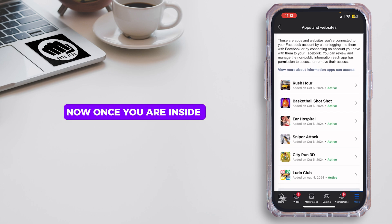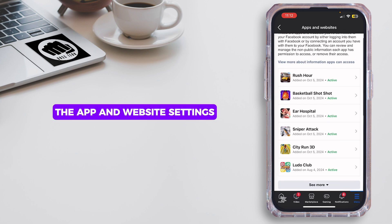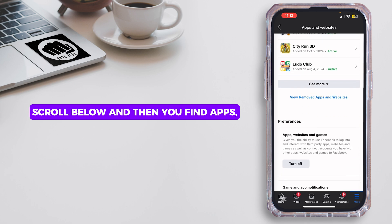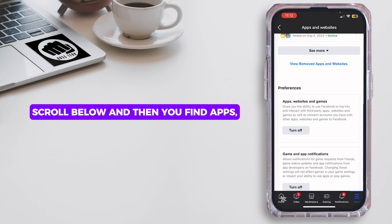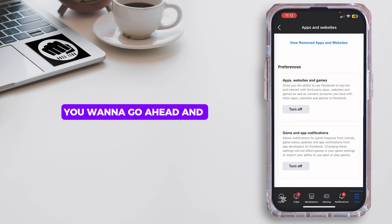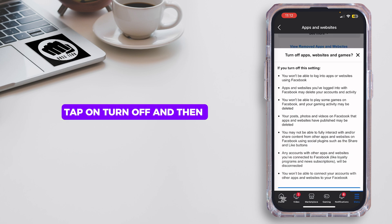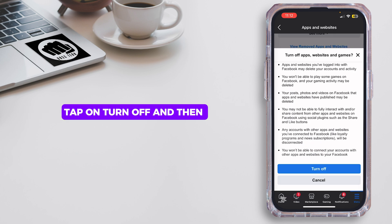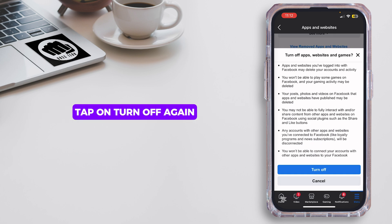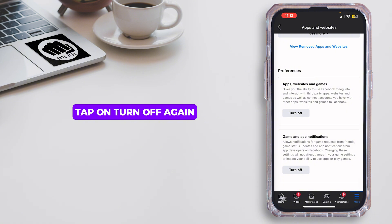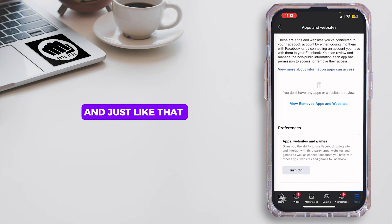Once you're inside the App and Website settings, scroll below and you'll find Apps, Website and Games under Preferences. You want to go ahead and tap on Turn Off, and then tap on Turn Off again.